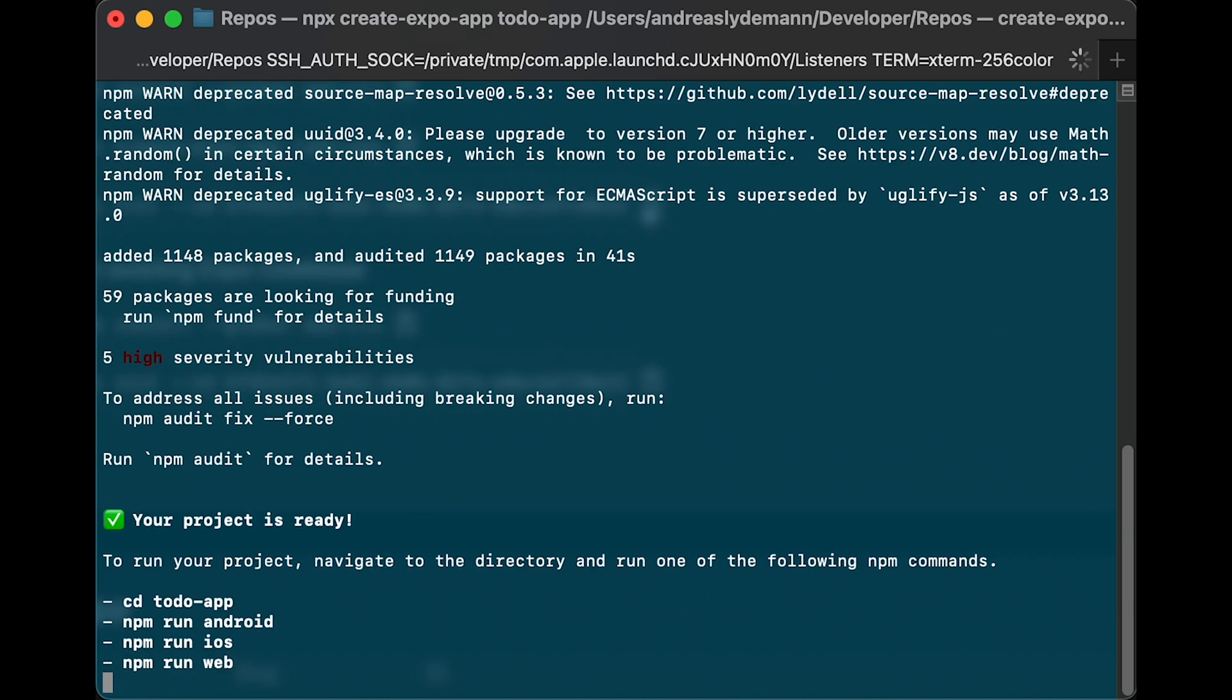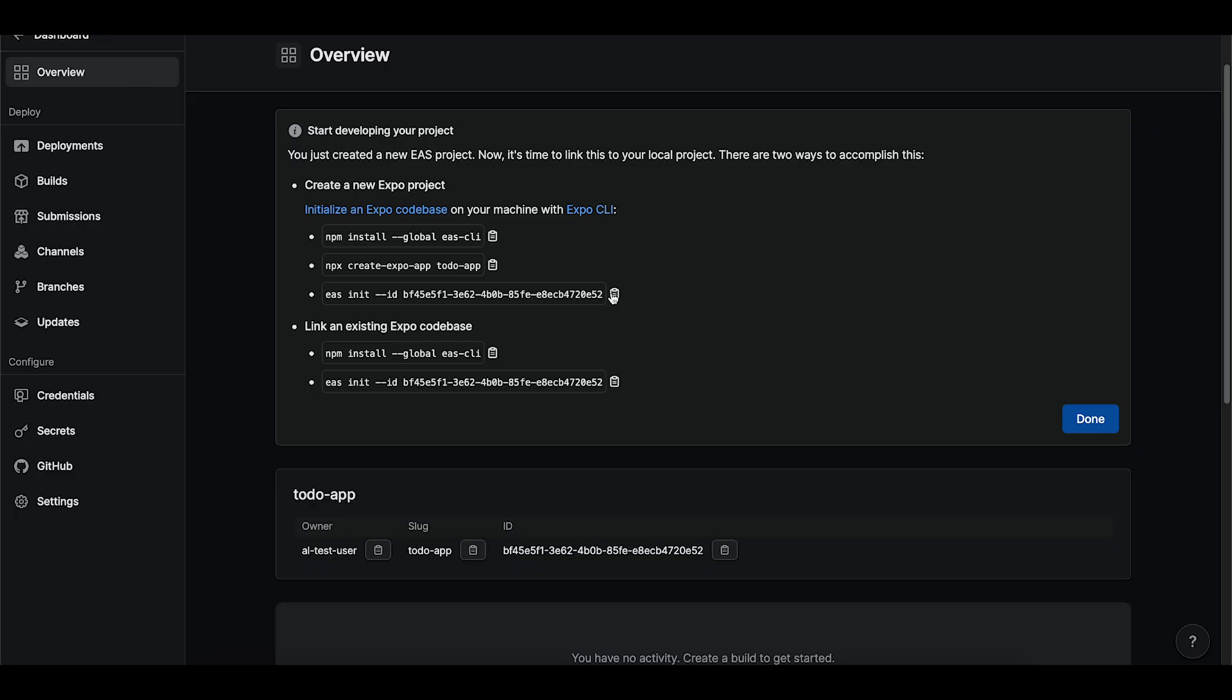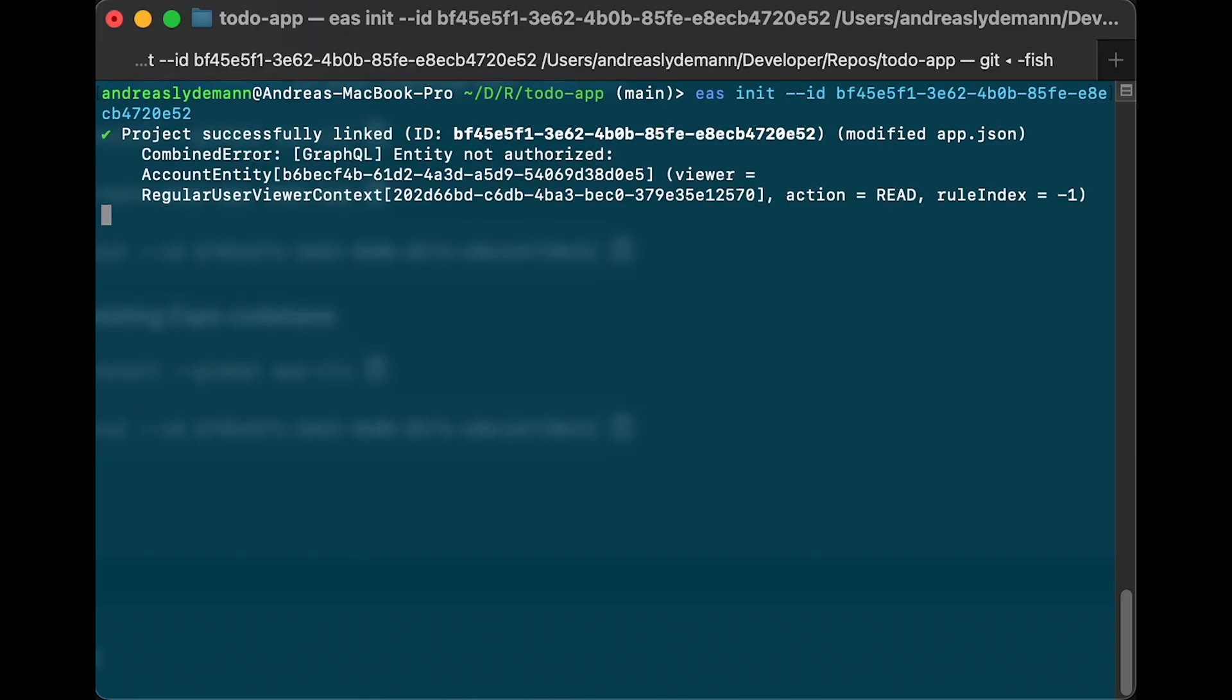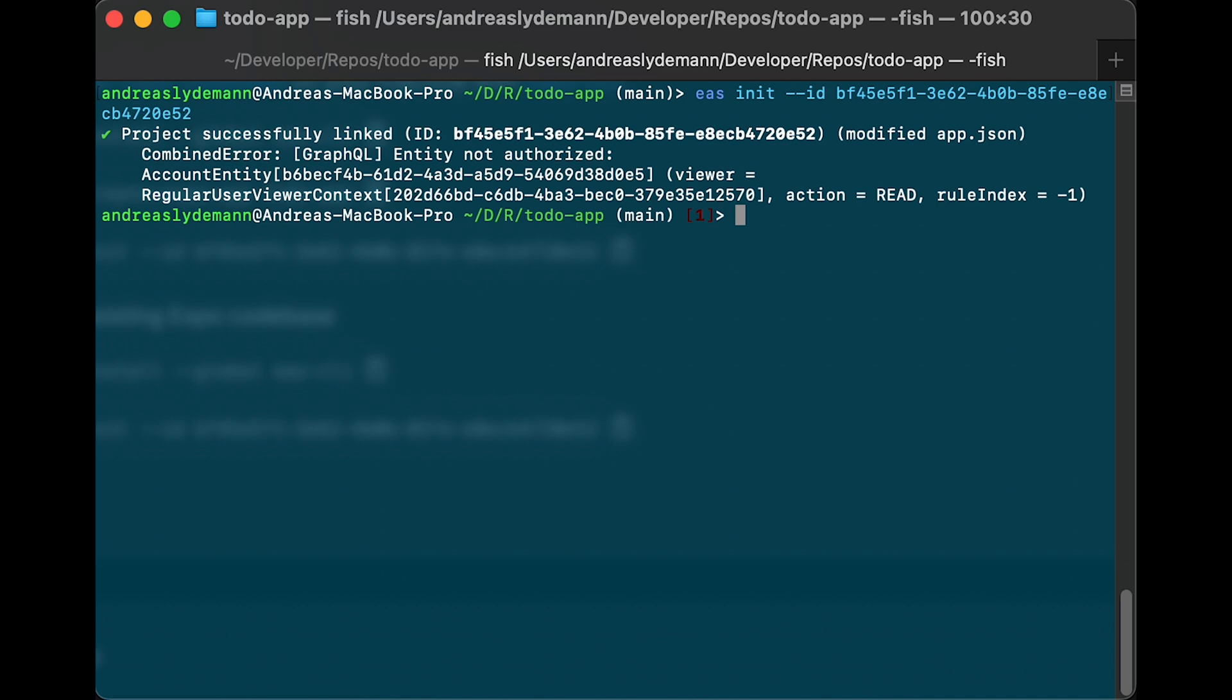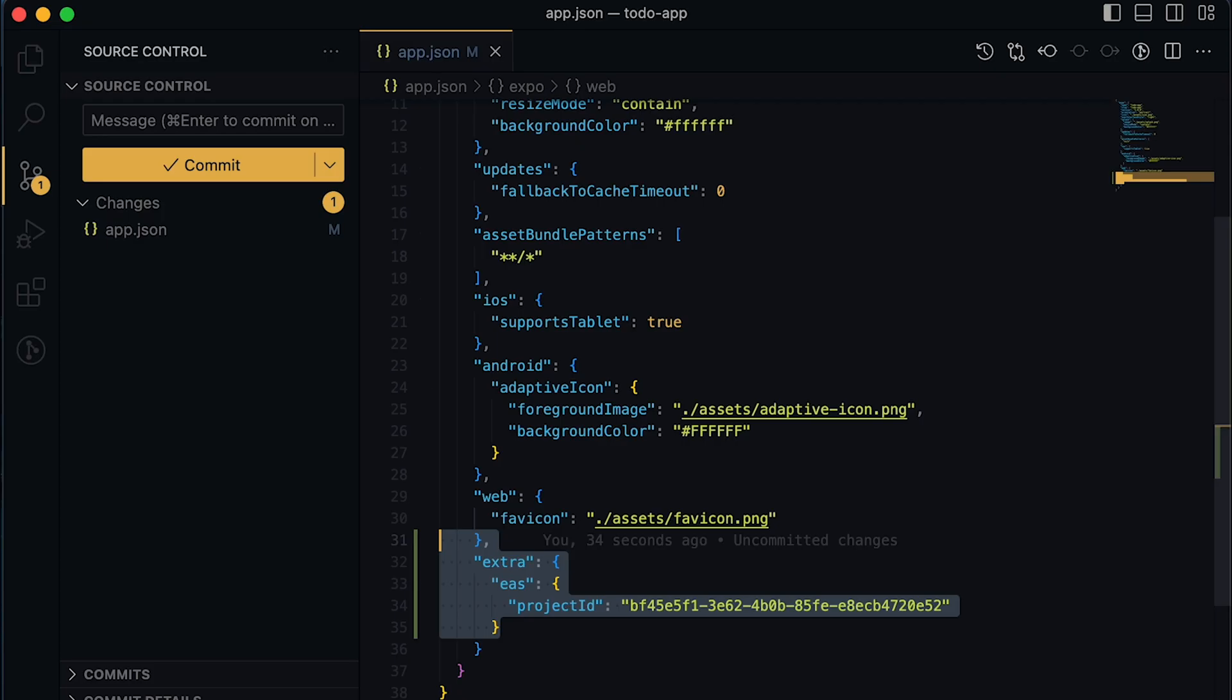And now that it's fully set up we will go ahead and link our code base with our EAS project using the ID. This is gonna create an entry in our app.json file.